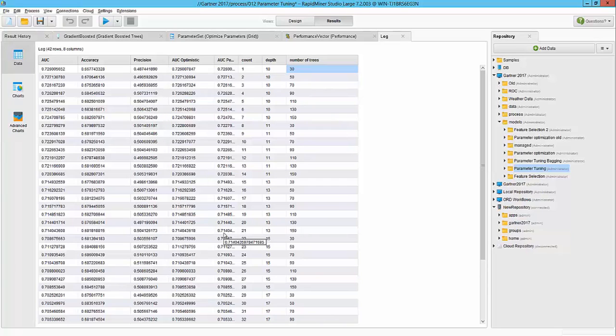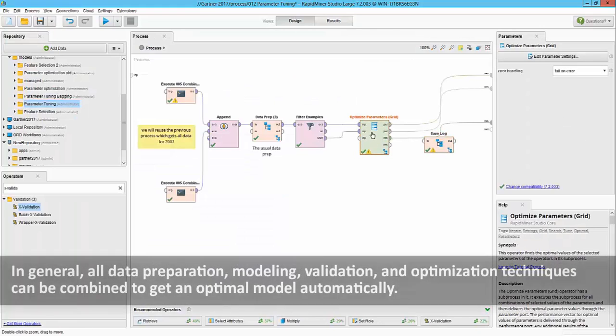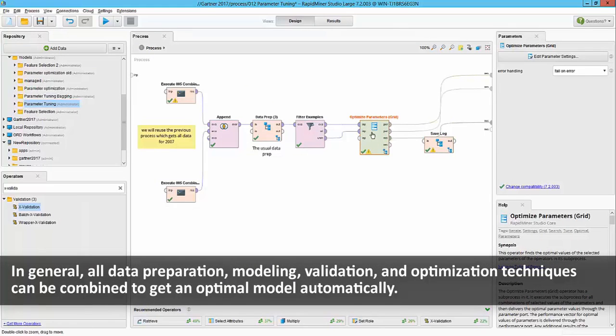As you notice, I did the optimization for feature selection and optimization for parameter tuning separately, but I could also combine them into one workflow to try various combinations of features and parameters in the same workflow here.